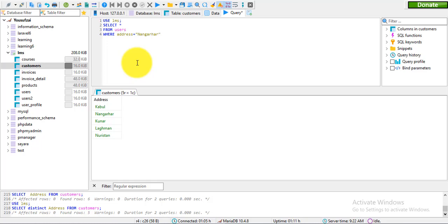The WHERE clause can also be used with update and delete statements.